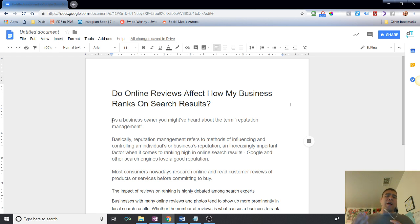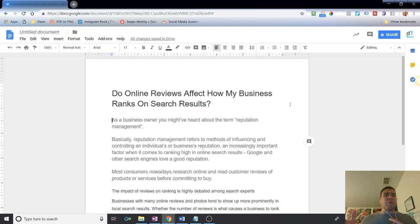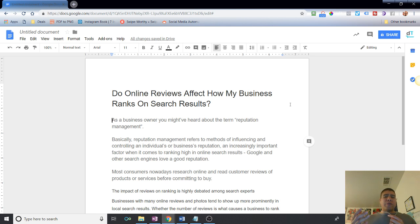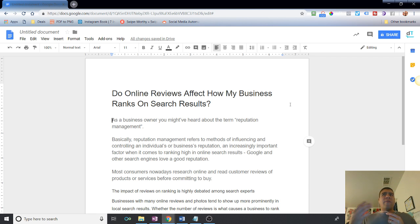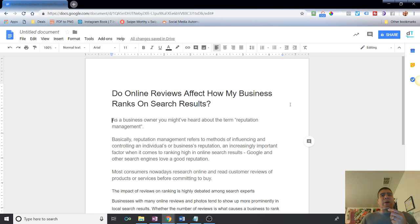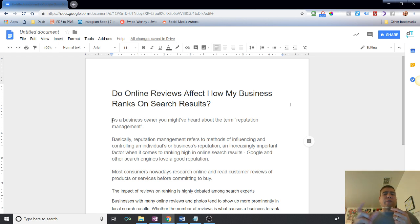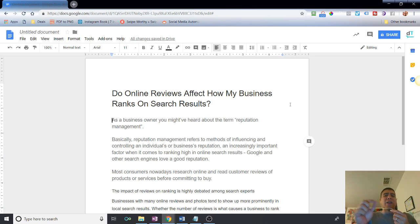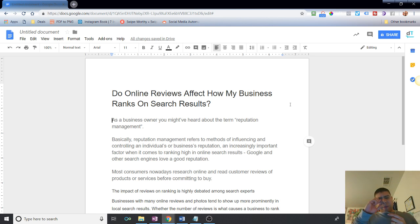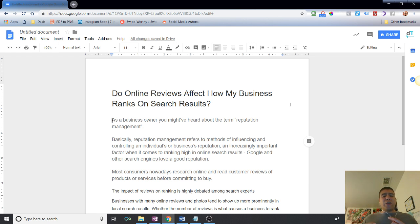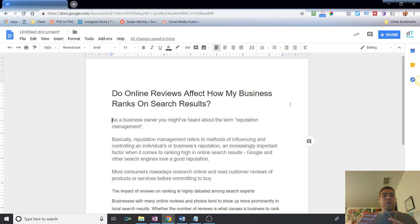You, as a business owner, have probably heard of the term reputation management. And what that means basically is or refers to the methods of influencing and controlling an individual or business reputation. How basically how your business looks online. That's what it tells about reputation management. Obviously, the higher stars you see everywhere on the most sites, you set a five star system where one star is bad or five star is the best one. So that's basically what reputation management is. Refers to the methods of influencing and controlling an individual or business reputation, an increasingly important factor when it comes to ranking high in online search results.